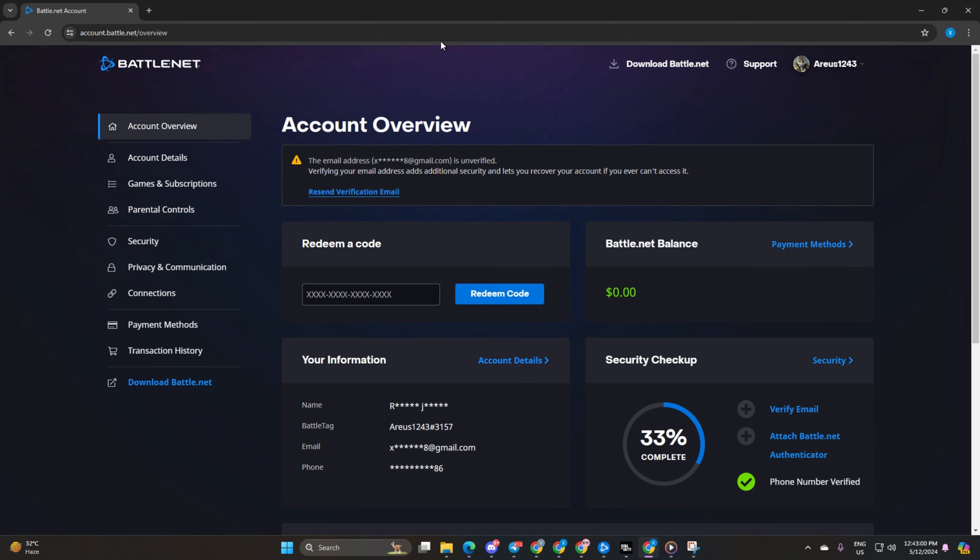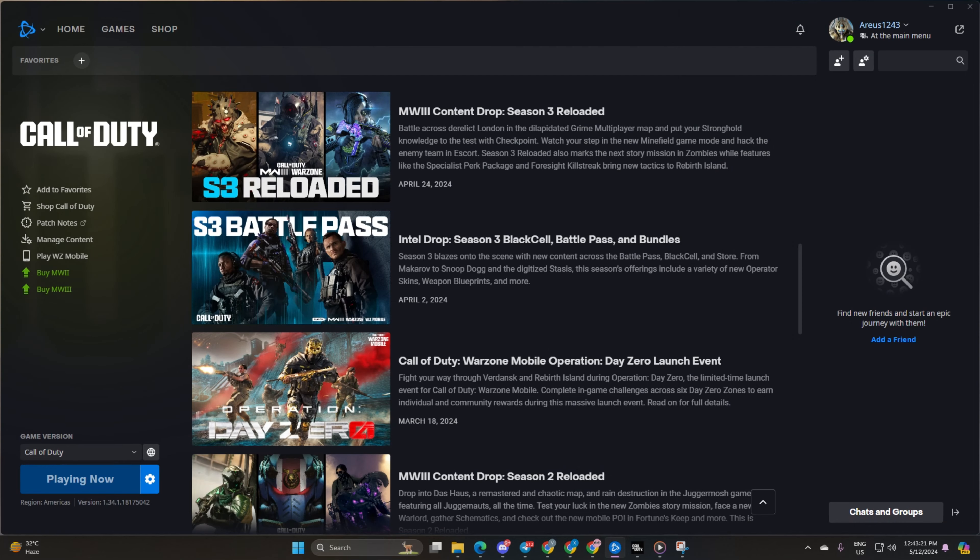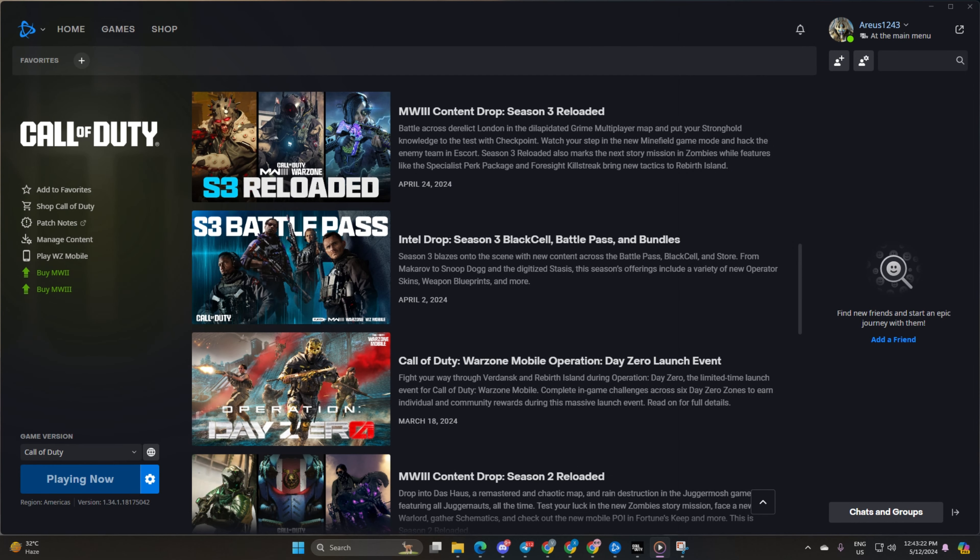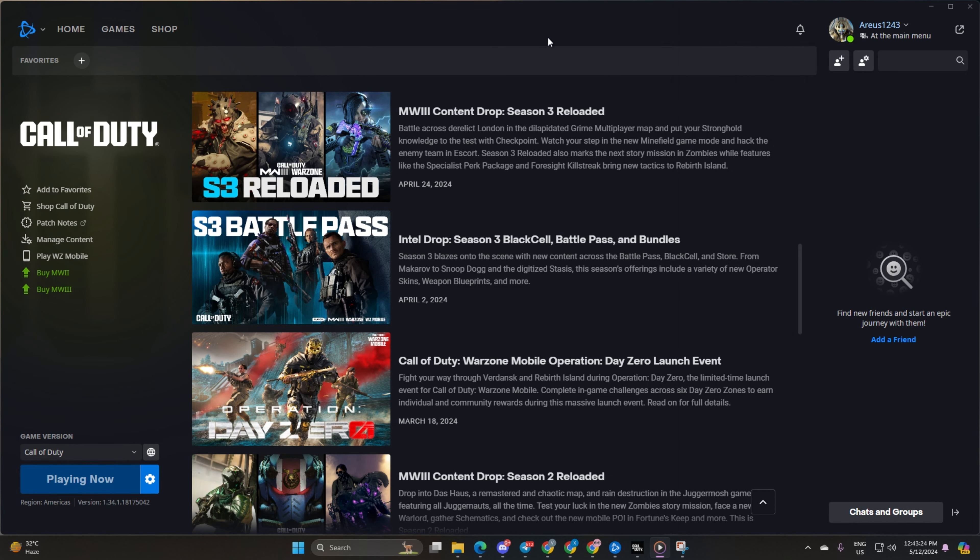But hey, if you're more of a Call of Duty launcher person, no problem. Simply open up the launcher, look for that profile icon at the top right corner of your screen and give it a click.